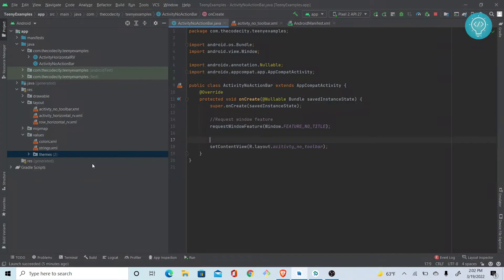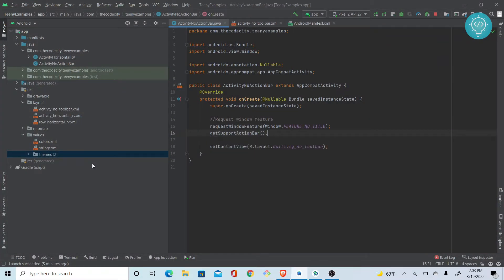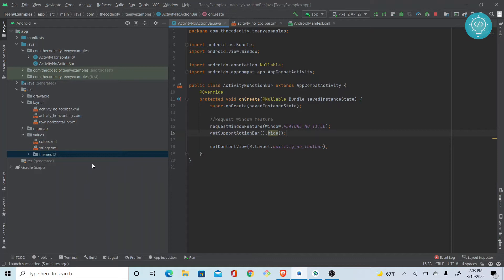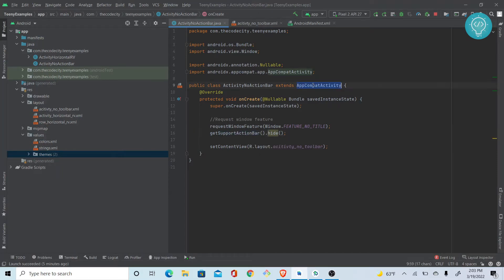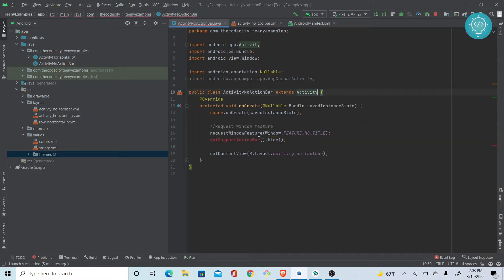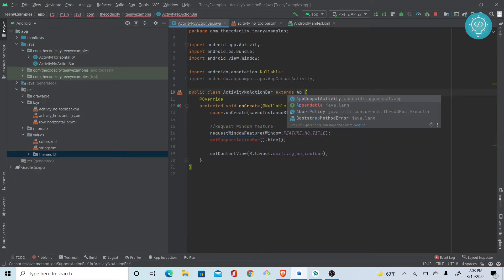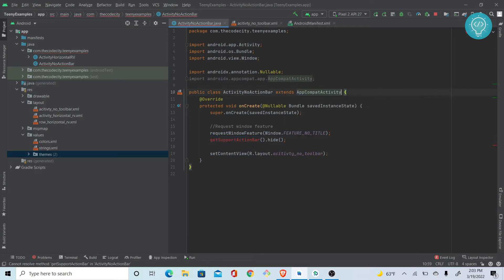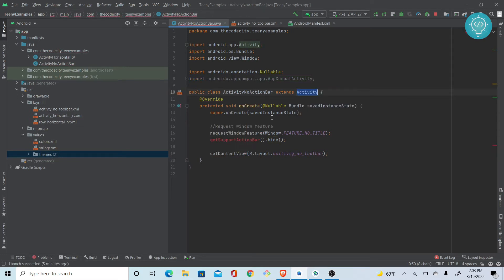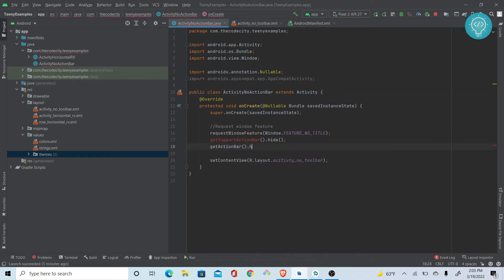Then what you do is just getSupportActionBar and then hide it. Keep in mind you might not have the support action bar if you are using plain old Activity. As you can see, if I write Activity, this goes away.